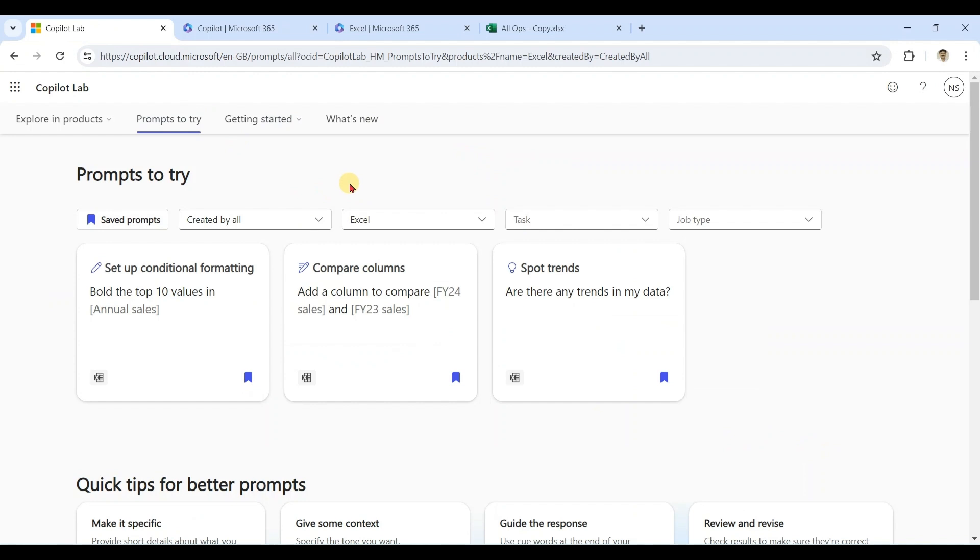You can see that with the help of Copilot Lab, you get access to hundreds of prompts which can save a lot of your time and get the best result from Copilot. You can also try similar prompts on other platforms like ChatGPT and Google Gemini.